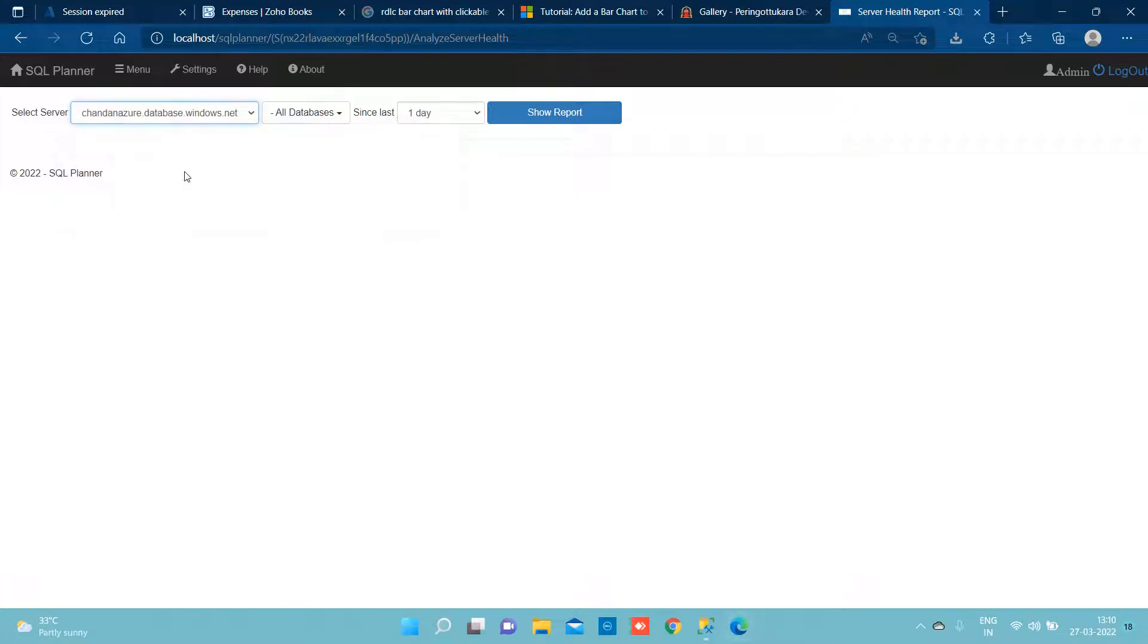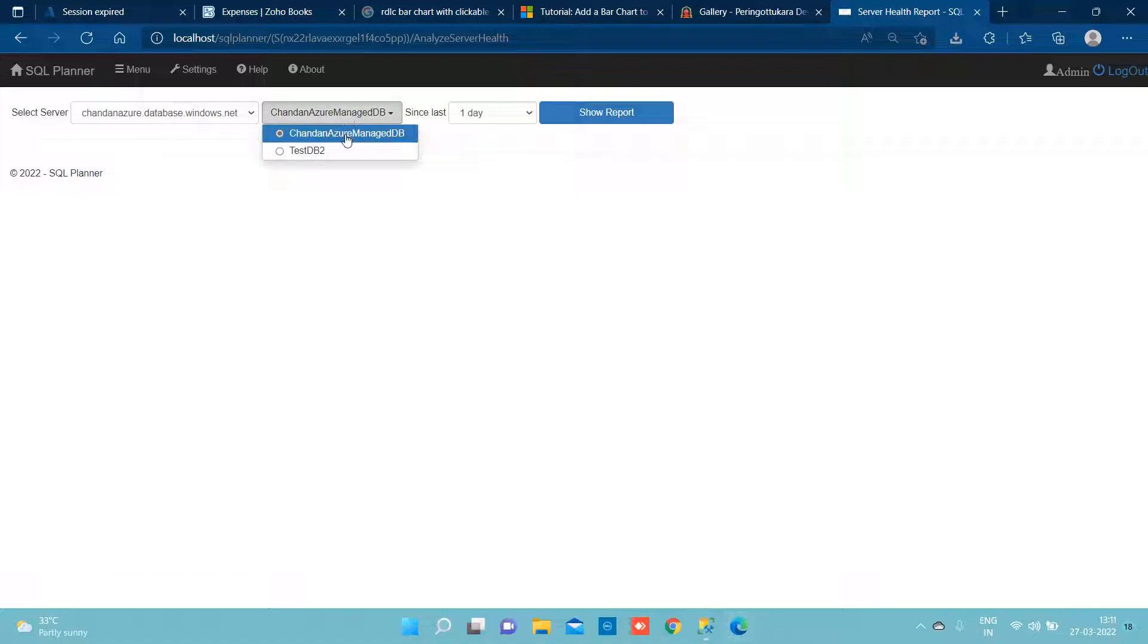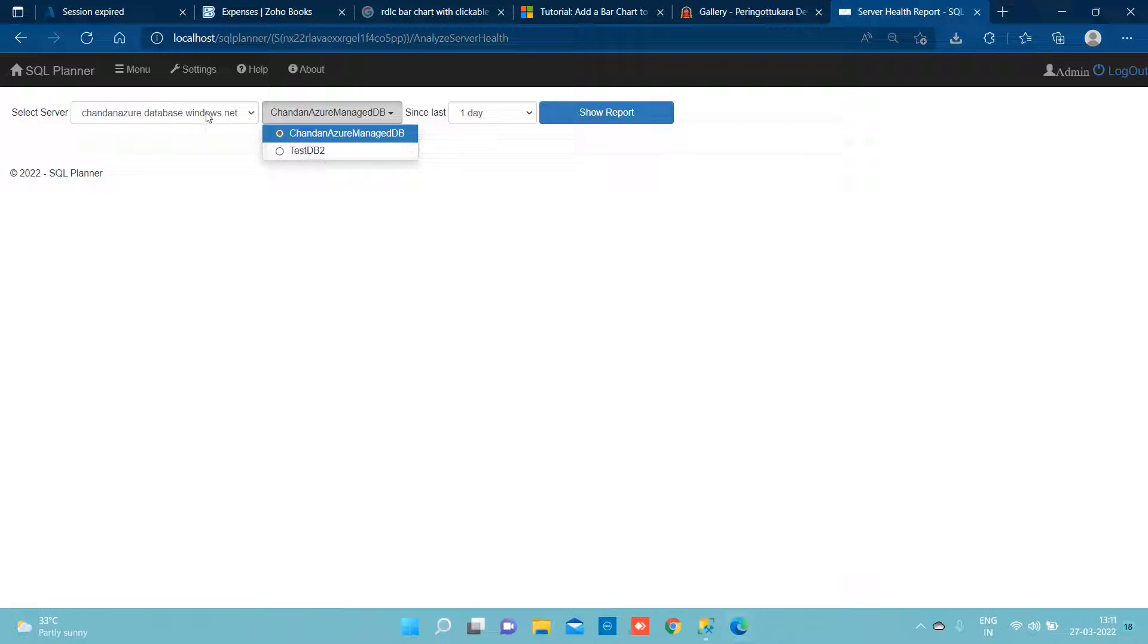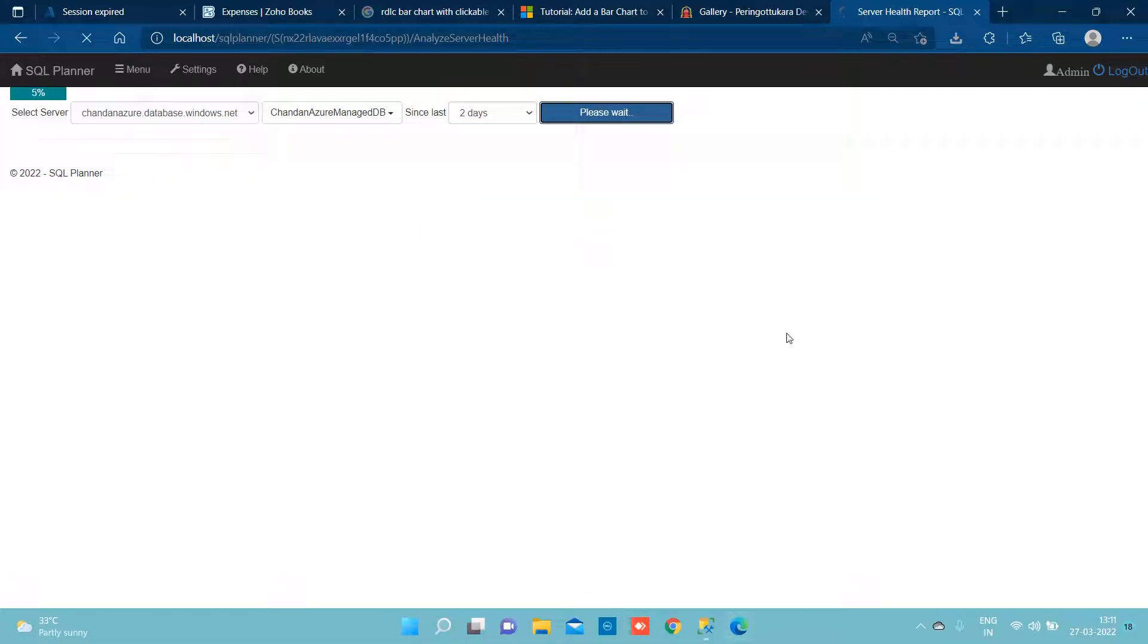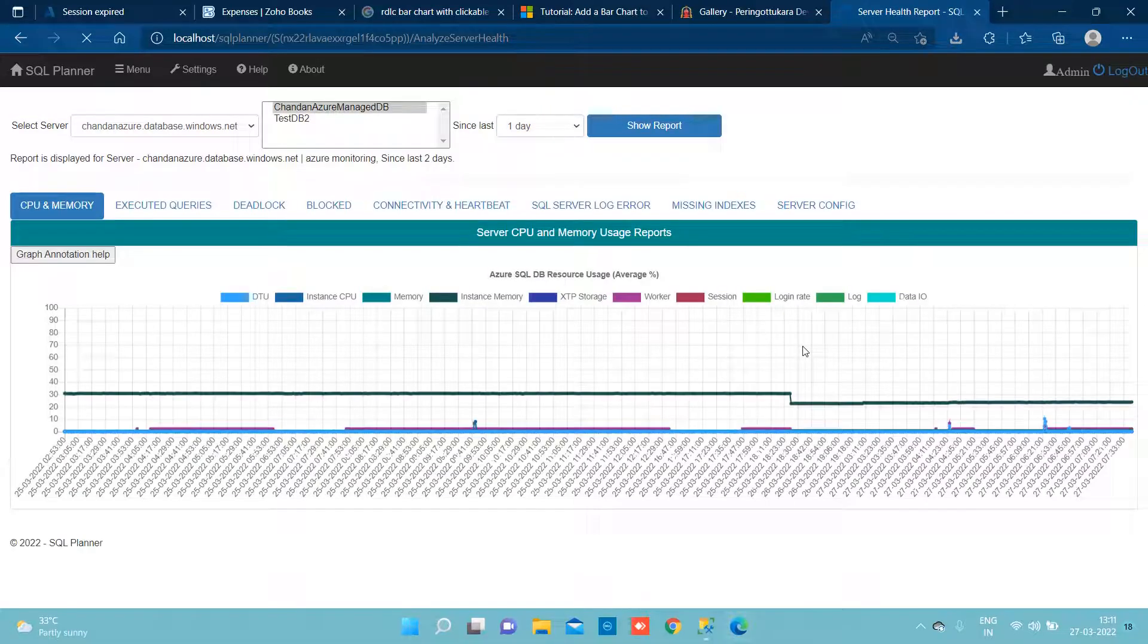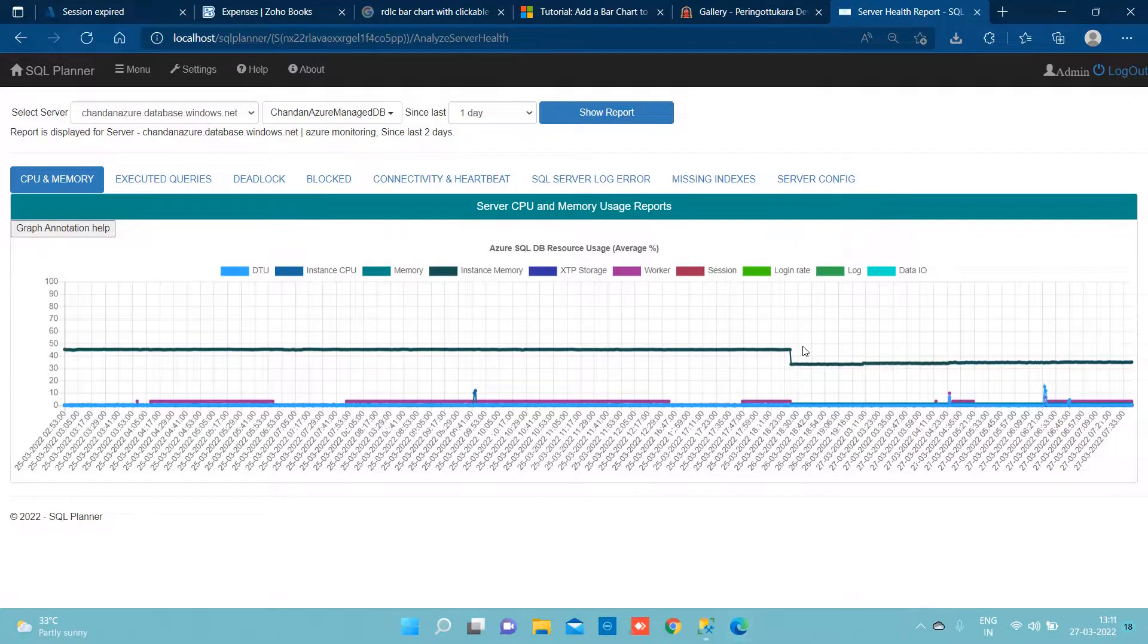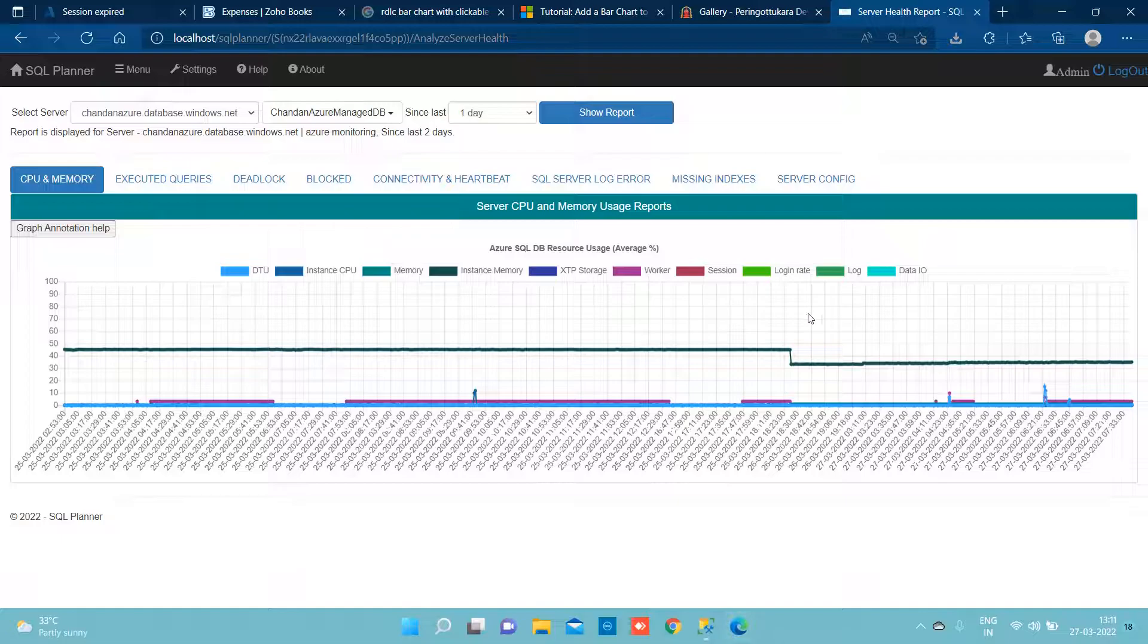We need to select this server. We are currently monitoring two databases under this server which is at PaaS TP model and we would say show me that report from last two days. There we go. We can see in a single graph everything.